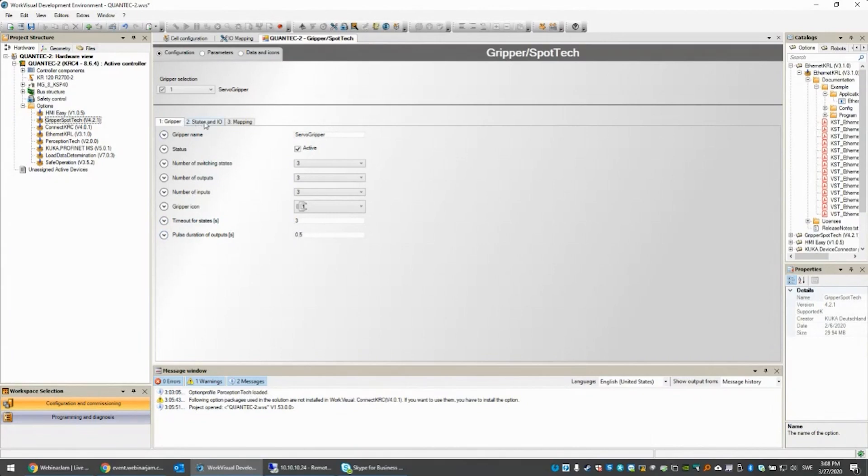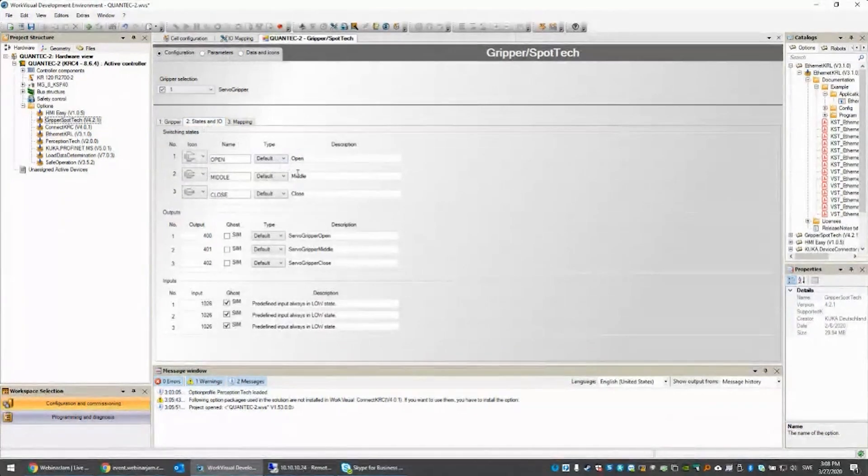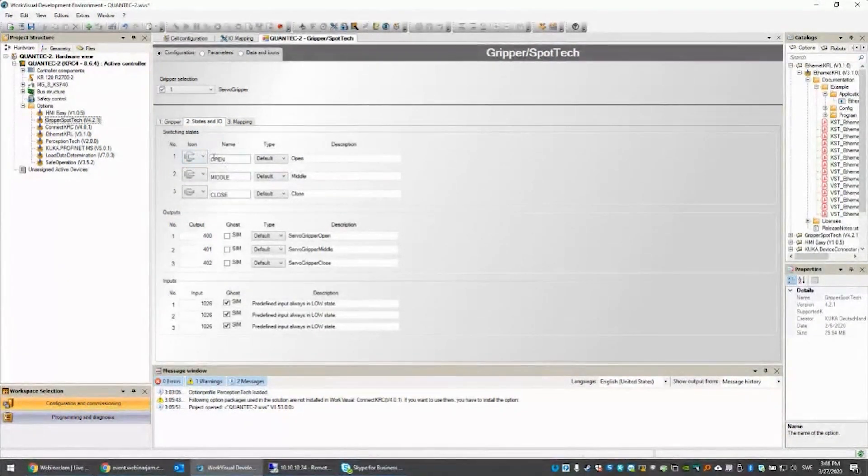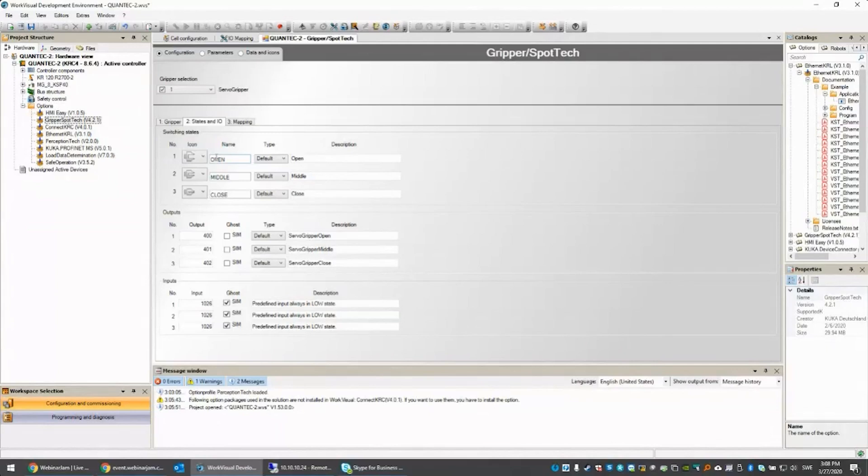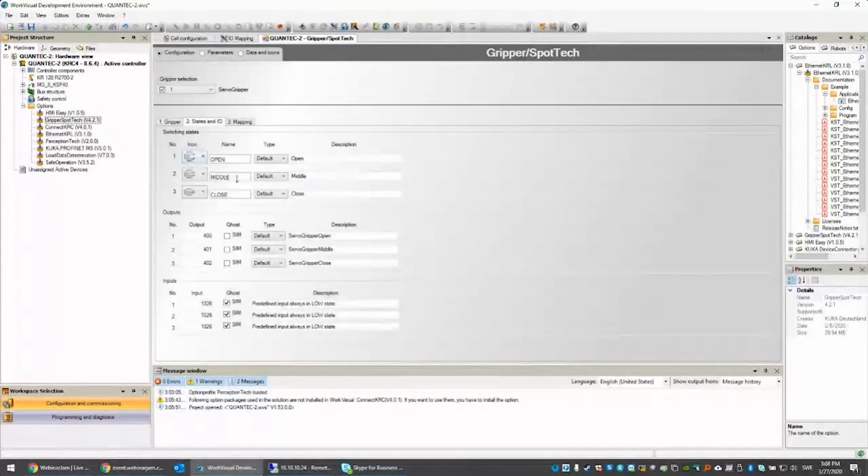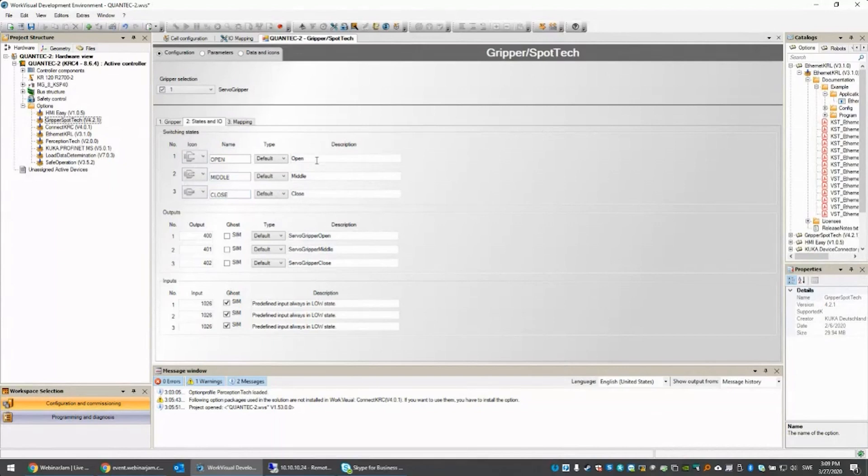The next tab is the states and icons. My icon for the open, I pick an open one. For the halfway closed, I pick the halfway closed icon, and closed for the closed one. You can give them whatever names you like as well.